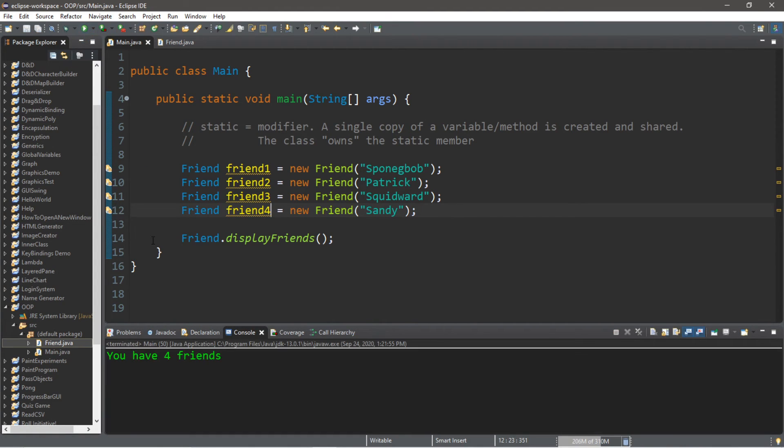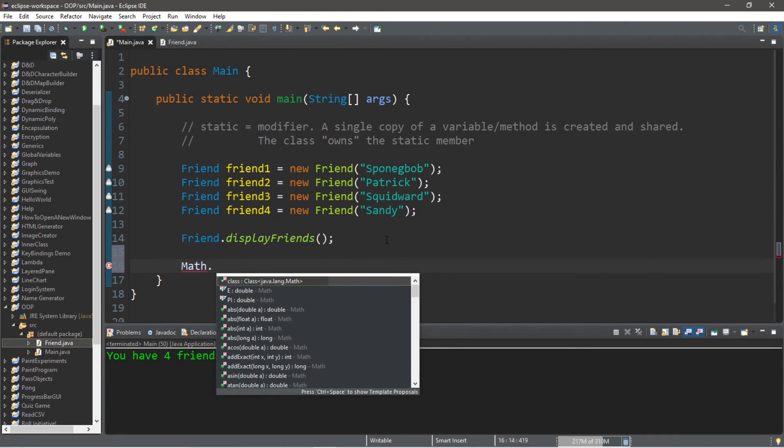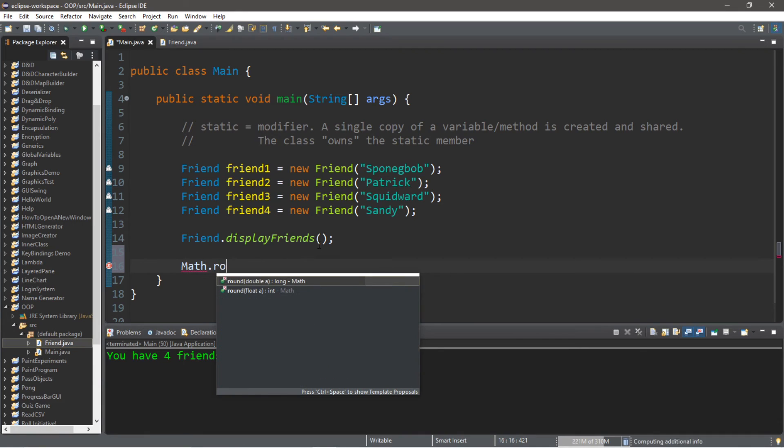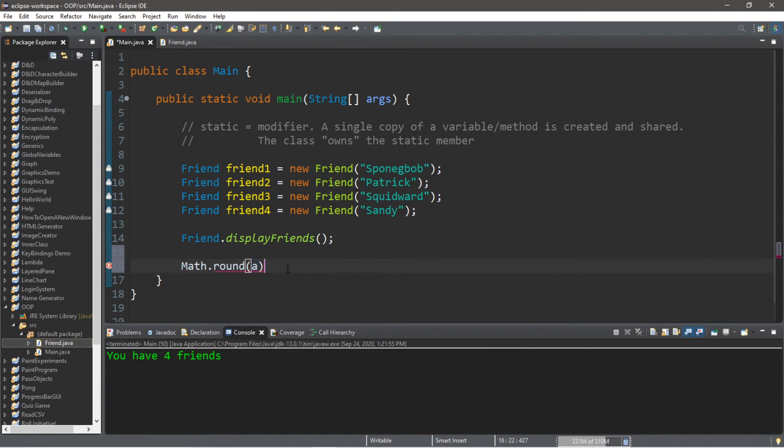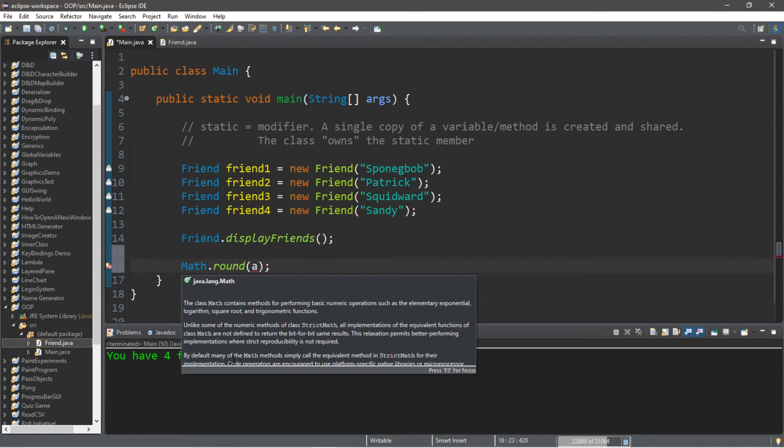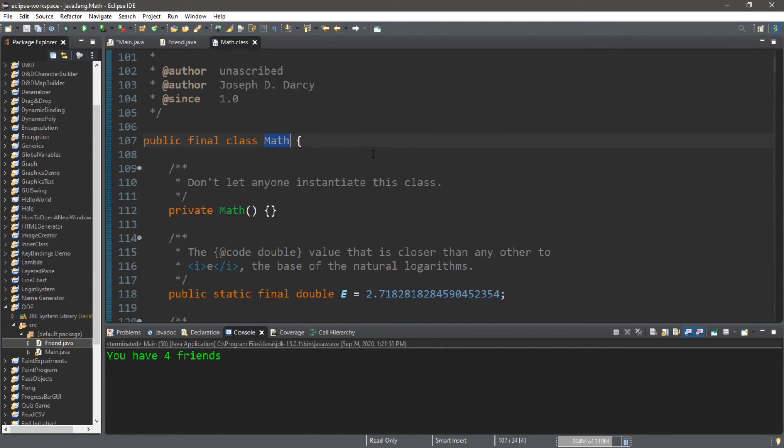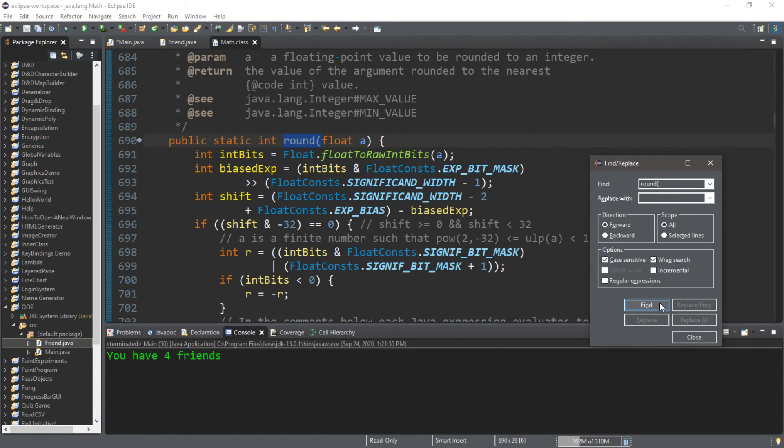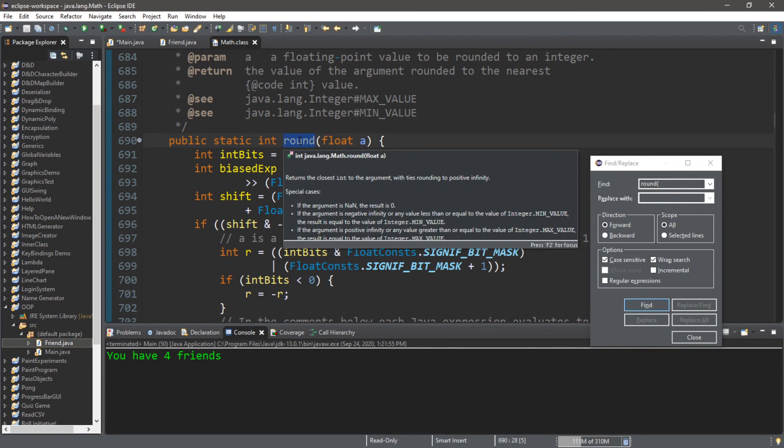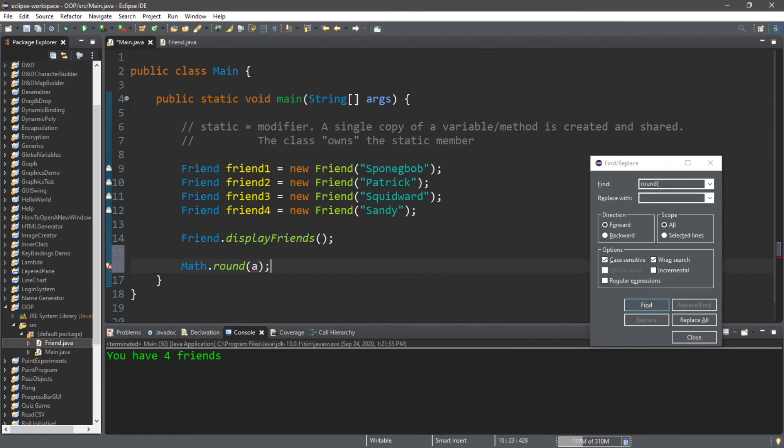We now have four friends. Now a good example of a static method is the round method of the Math class. So we type in the name of the Math class. This is an unrelated example by the way. Dot round. And you can see that this is a static method. And let's take a look at the Math class. So let's look for round.